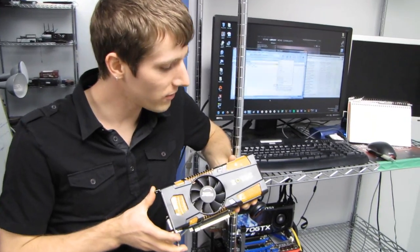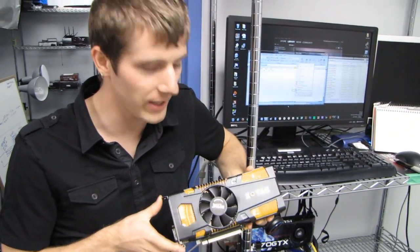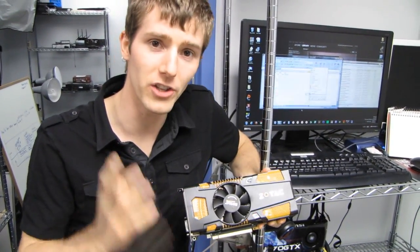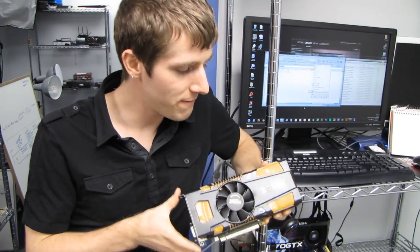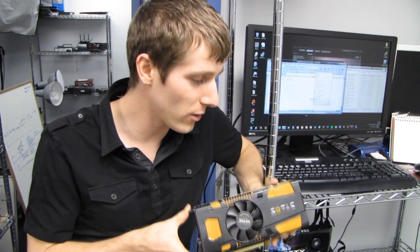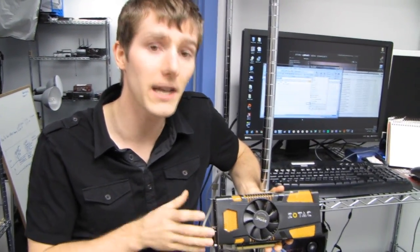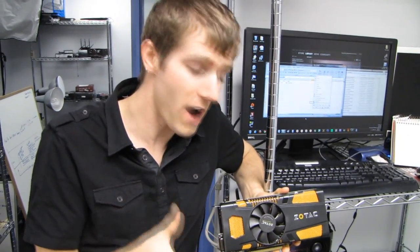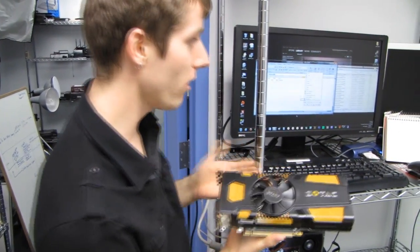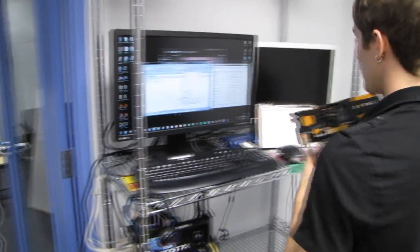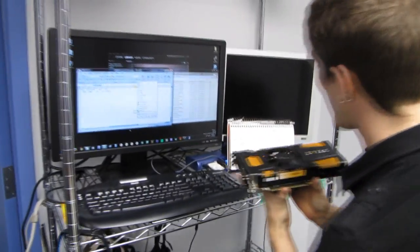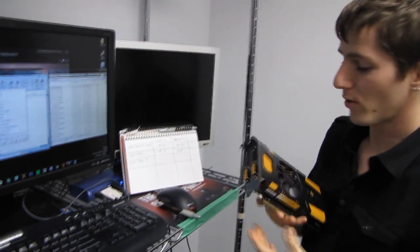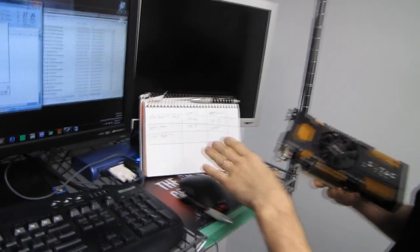While I don't necessarily agree with NVIDIA's naming scheme of calling it a GTX 560 Ti 448 core - I think it might be more accurate to call it something like a GTX 565 - it definitely does fall into its intended place. It's pretty late, so we only did a couple benchmarks on this.